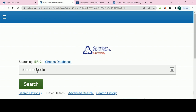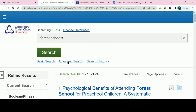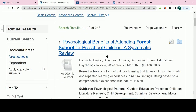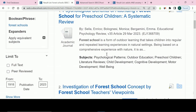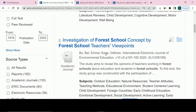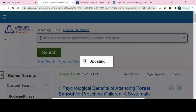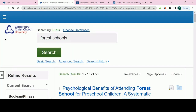Here we can do a quick search for a topic such as Forest Schools. Your results will come up and you can scroll through them to identify useful material. If you need to narrow the search down, there are options to do so on the left, allowing you to filter your results in various ways such as when it was published or the language it was written in. I am going to narrow mine down to material from 2018 onwards.